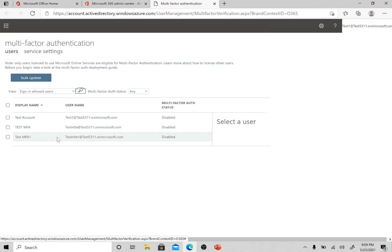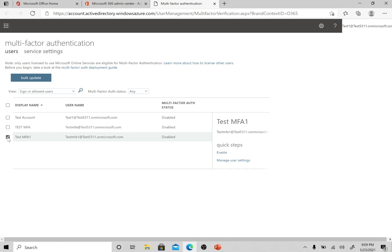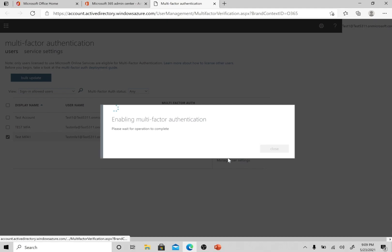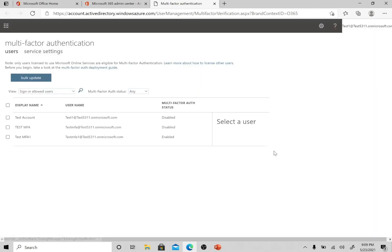Now you have to select the users for whom you want to enable multi-factor authentication. Let's select the 'Test MFA One' user which I have created to test this. Right now I am enabling multi-factor authentication for this user — Test MFA One. Let's click on Enable. Enable multi-factor auth. Fantastic — so the admin's job is done here.